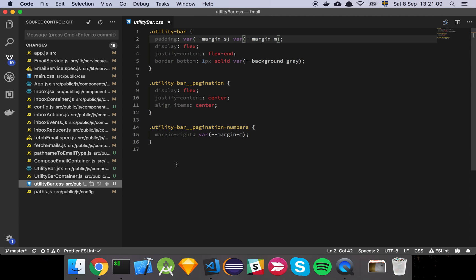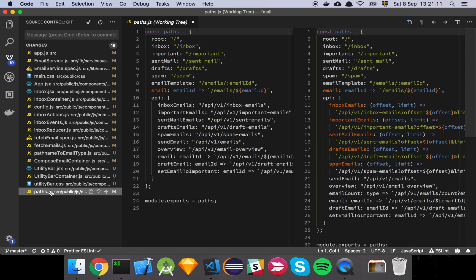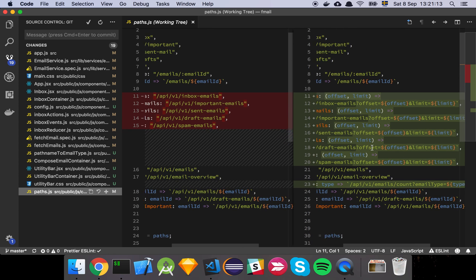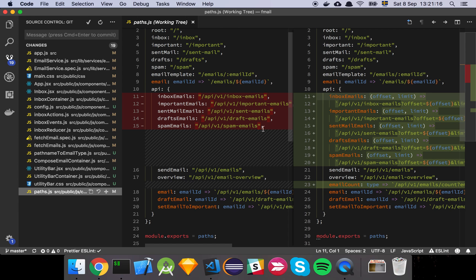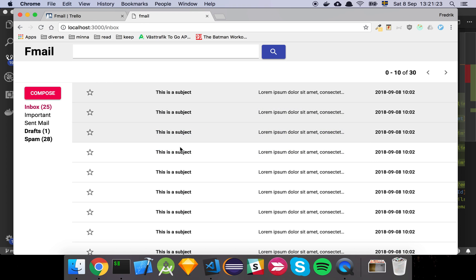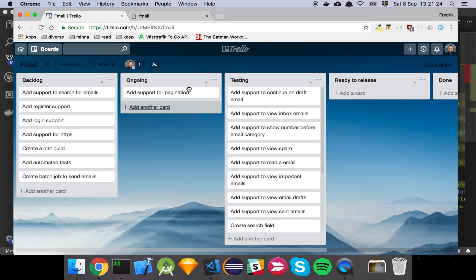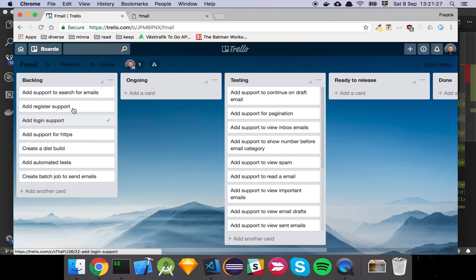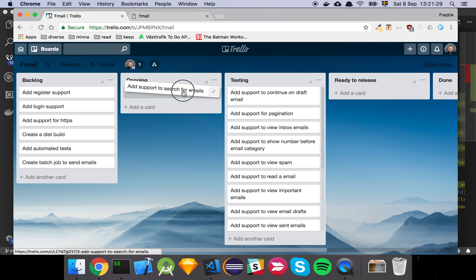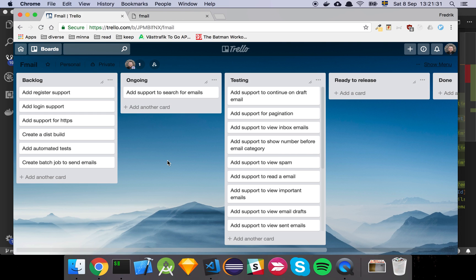There's some basic styling, and as we saw earlier, the hard-coded values are now functions instead. So pagination is now pretty much fully supported — we can move that to done. In the next video, it looks like we'll be supporting searching for different emails, so let's have a look at that.